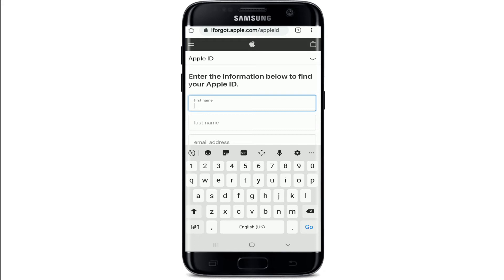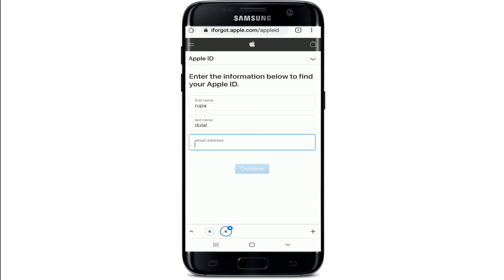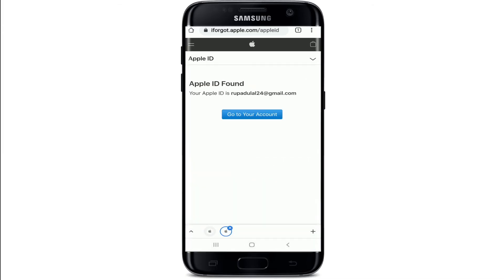Start by typing in your first name — make sure to type in the same name that you used during the sign-up process for your Apple ID. Then move on to the next field and type in your last name. Now type in your email address that is associated with the account and tap on continue.